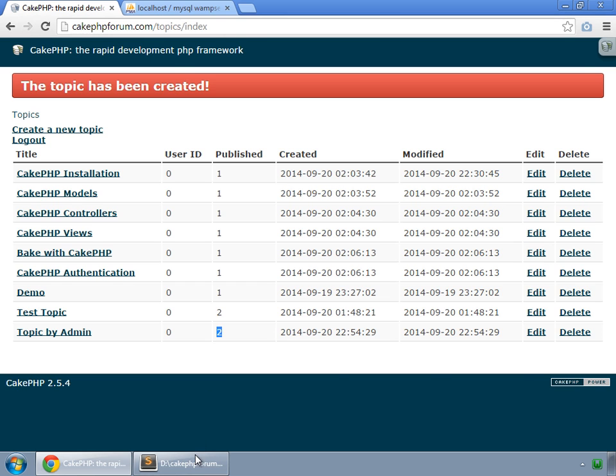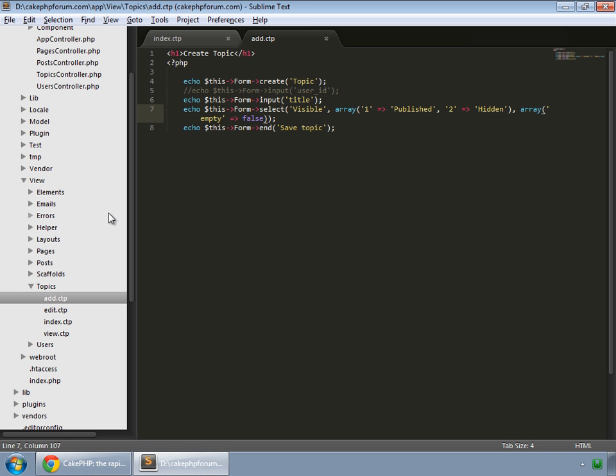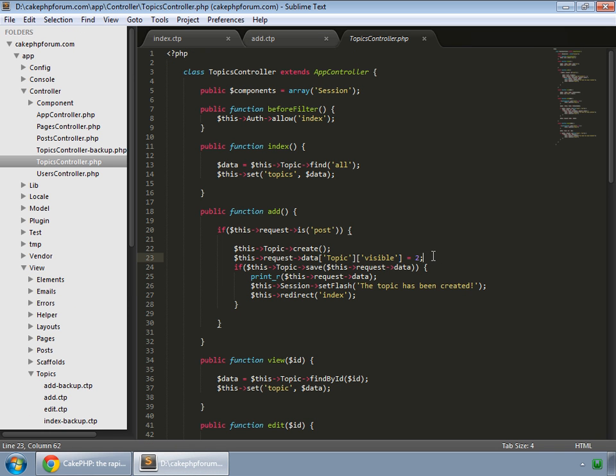That's because in our controller, as you can notice that we are altering the value for our visible field here. But we want this to happen only in the case when regular users are logged in and not the admins.